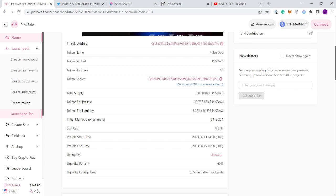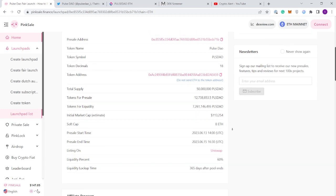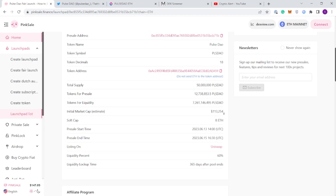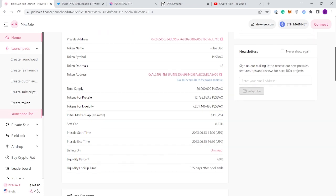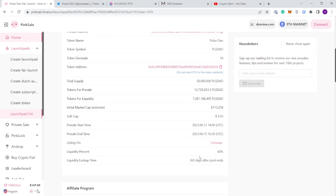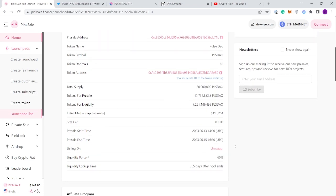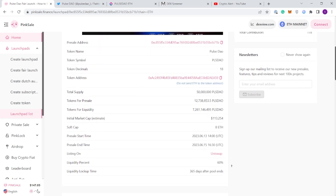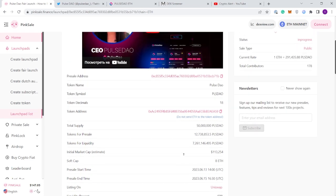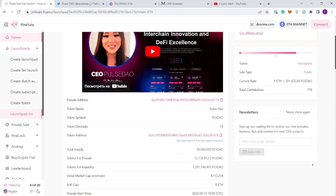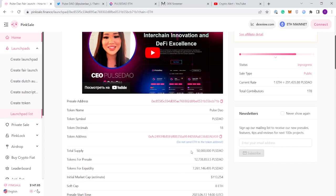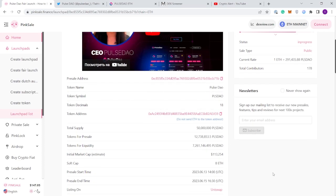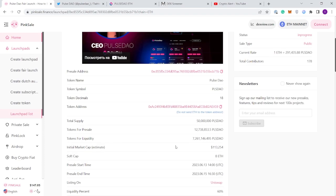Initial market cap is 100k, so it's got what we're looking for: a low market cap. The liquidity percentage is 60 percent. What I've personally realized is we do see dumps at the start with projects like these with over 100k market cap.